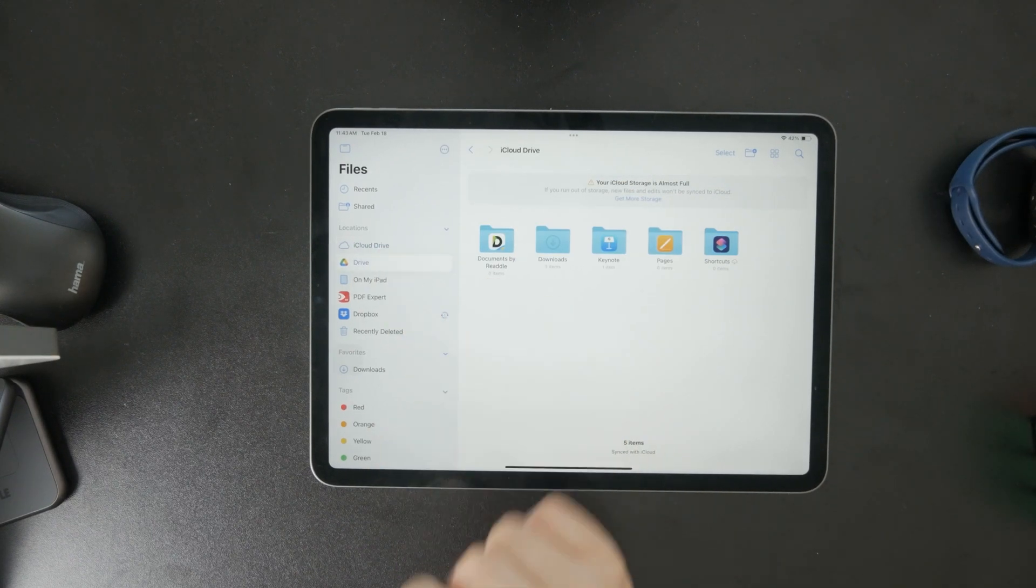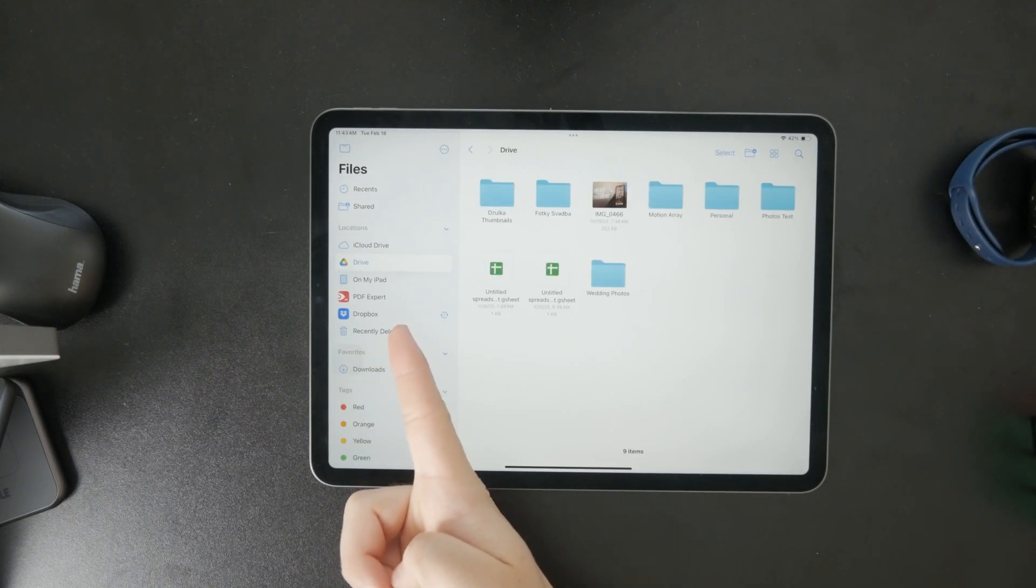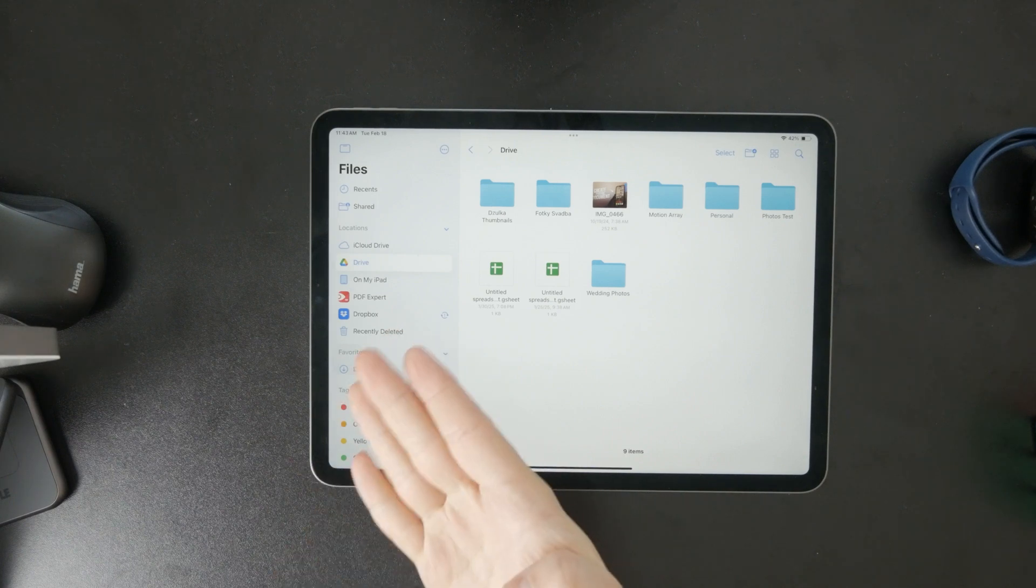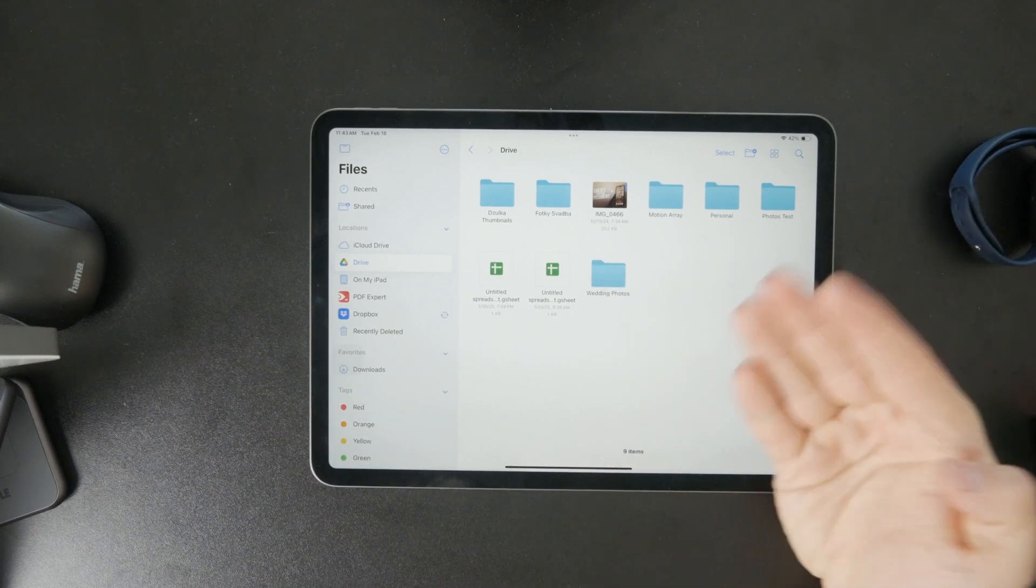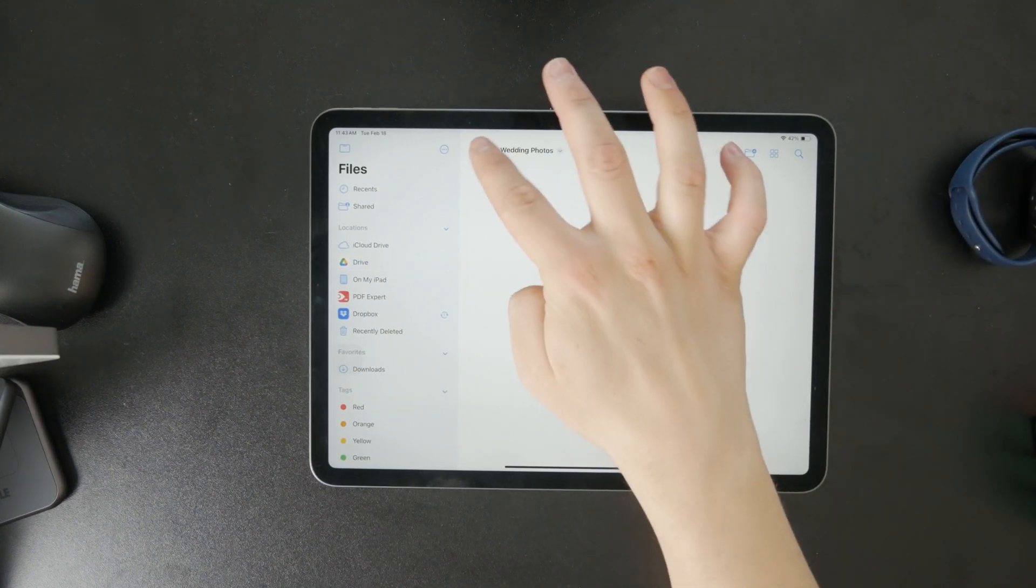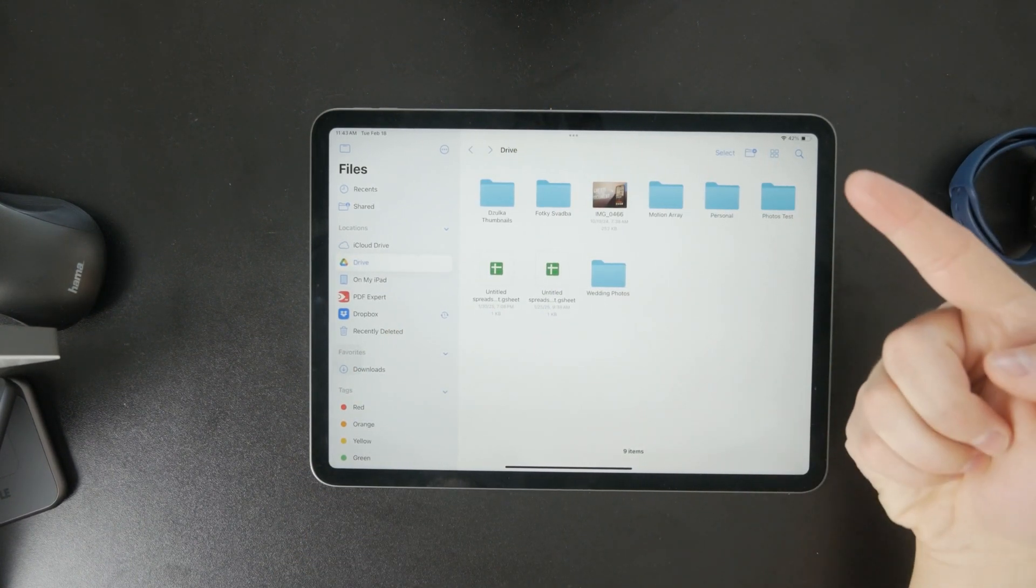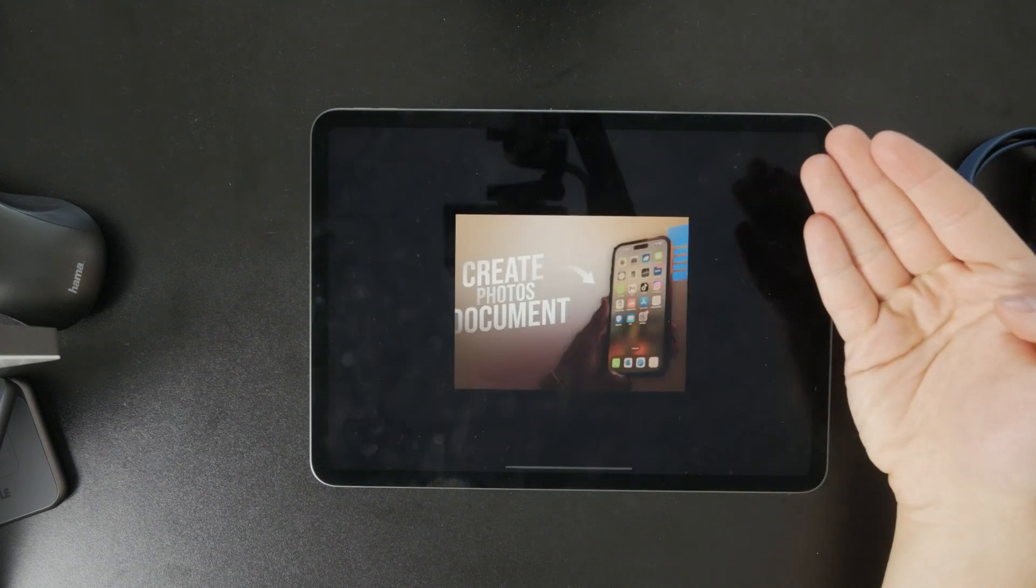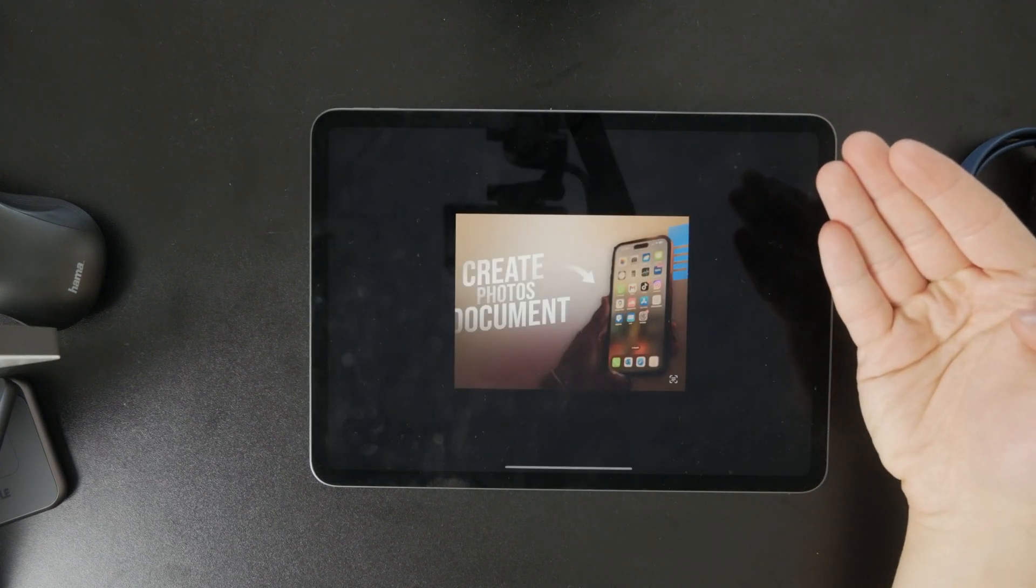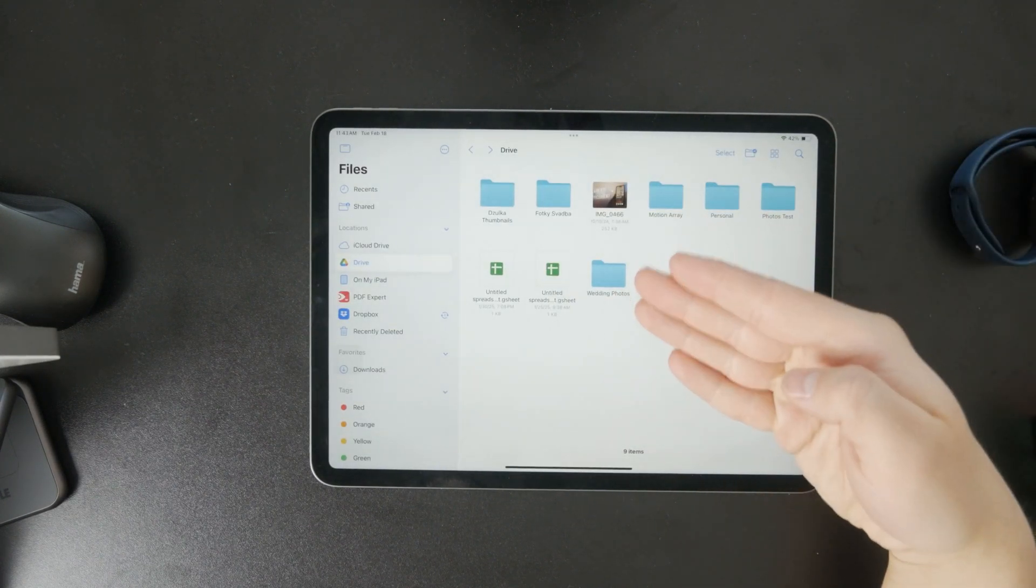Now, when you go back to the Files app, you'll see Google Drive listed in the sidebar. Tap it and you'll have full access to your drive files right inside the Files app. You can browse, open, and even manage your files just like you would with Local Storage or iCloud Drive.